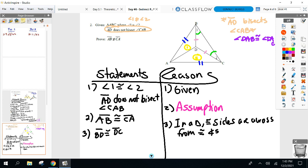Now you have two pairs of sides and we're almost there proving those triangles congruent. Angle ABC is congruent to angle ACD, and then you do subtraction or substitution to get side-angle-side. That is 100% correct.